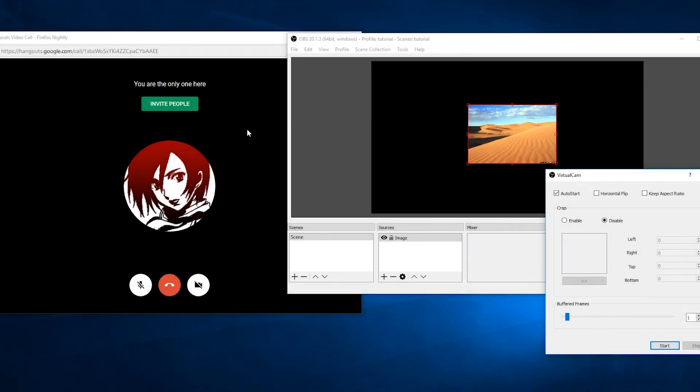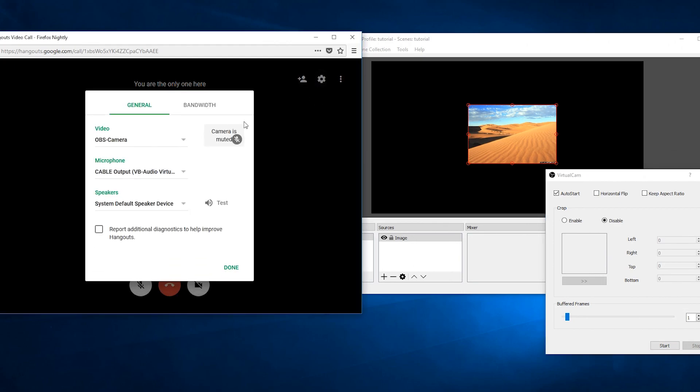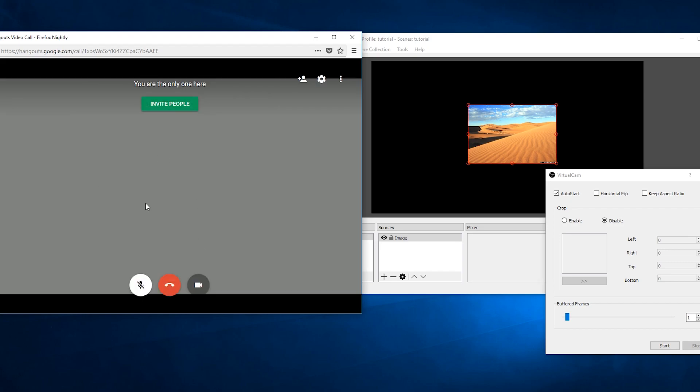So here I have Google Hangouts open with a scene set up on OBS. Make sure OBS camera is set as your camera in Hangouts and then enable your camera.